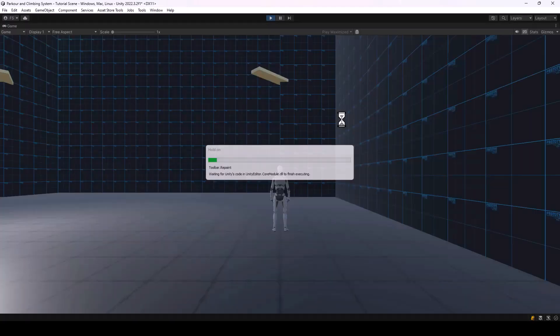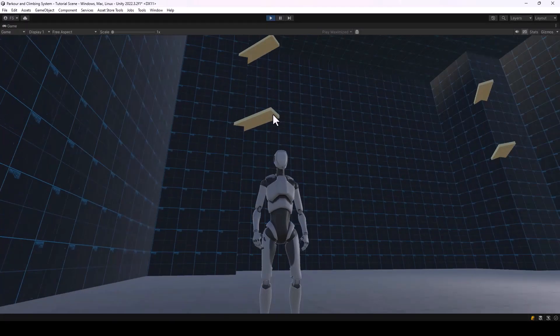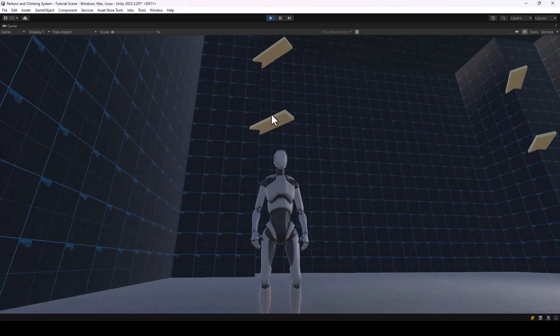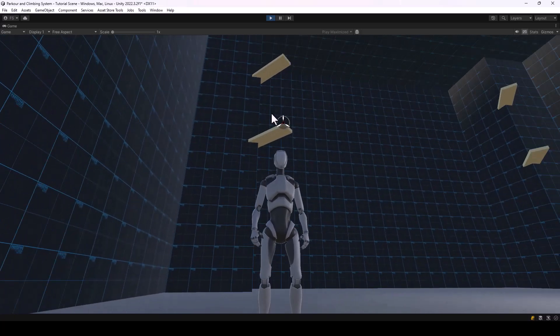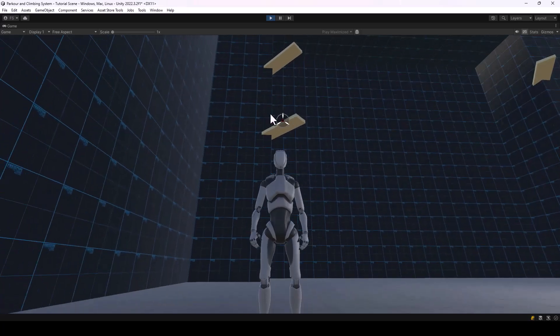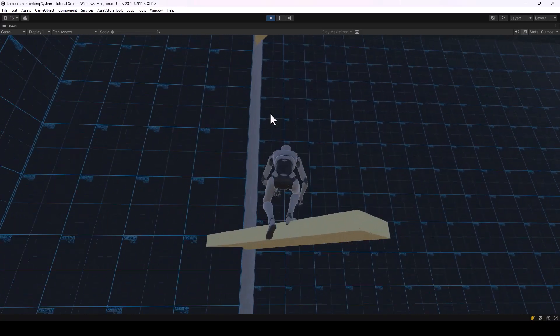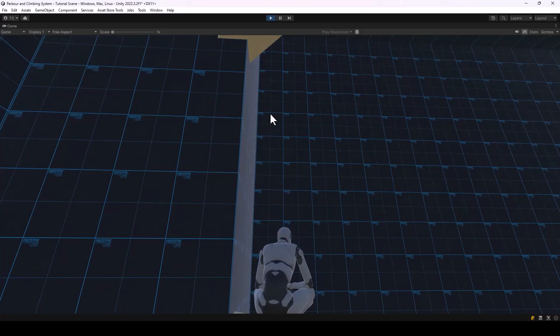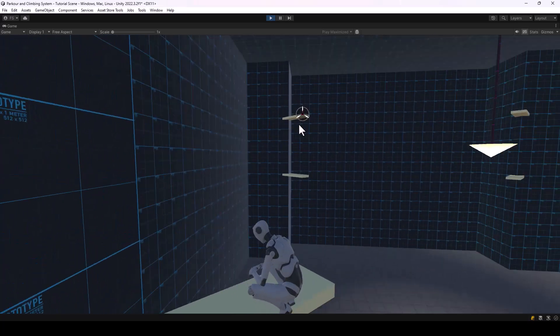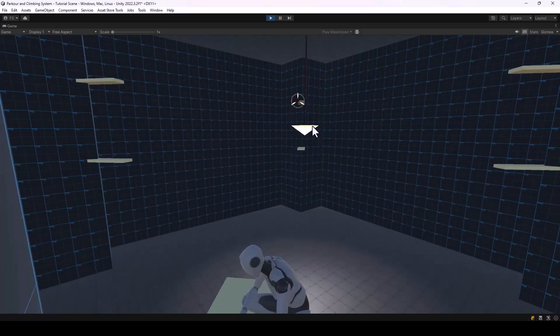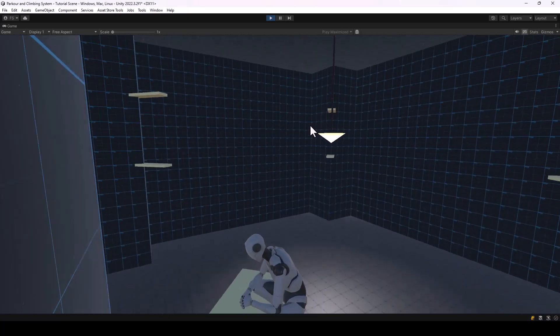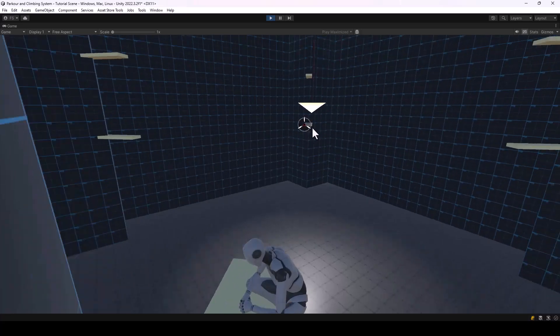This character should be able to use the grappling hook. If I look at an object, you can see an icon indicating that the player can hook onto it. If I press the F key, the player uses the grappling hook to hook and move to that object.